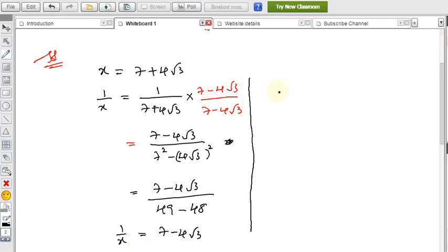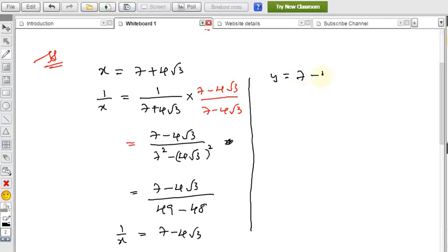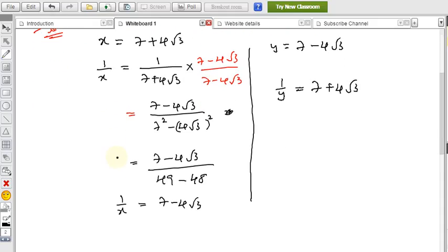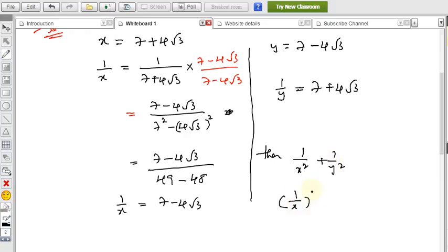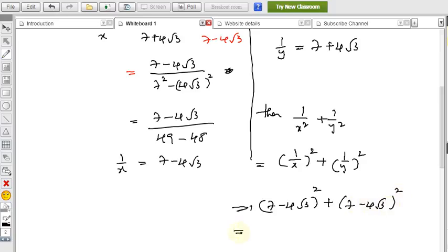Similarly, y equals 7 minus 4 root 3. If you rationalize, 1 by y equals 7 plus 4 root 3. Now we have to find 1 by x squared plus 1 by y squared, which is the same as 1 by x whole squared plus 1 by y whole squared — that is, 7 minus 4 root 3 whole squared plus 7 plus 4 root 3 whole squared.